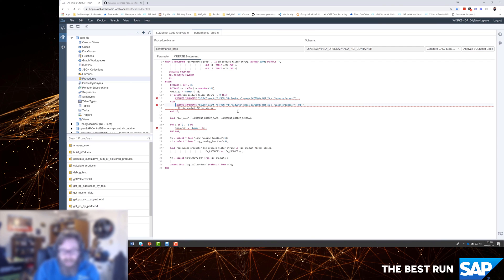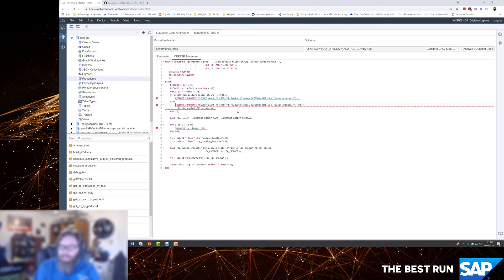And in some of these cases, we intentionally in some of these procedures put in some bad code so that we'd have some things in the SQL script code analysis to show you.